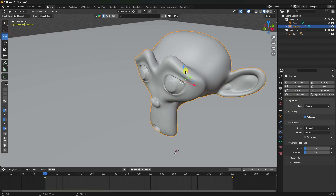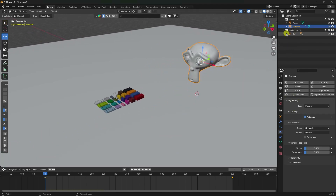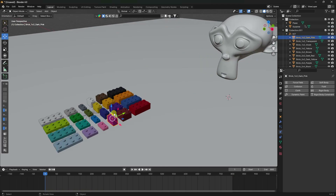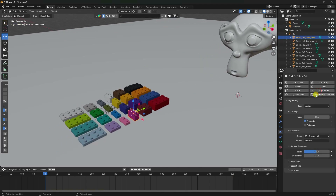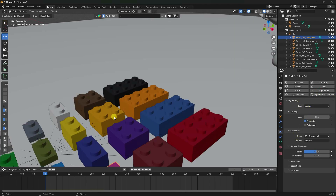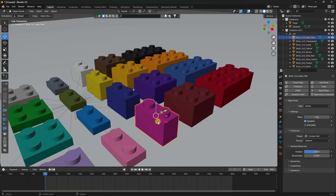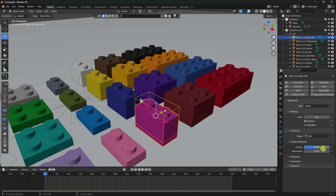Now select the first brick piece and add a Rigid Body. Set the type to Active. Under Shape, set it to Cube. Set Friction to 0.1 and Bounce to 0.1.